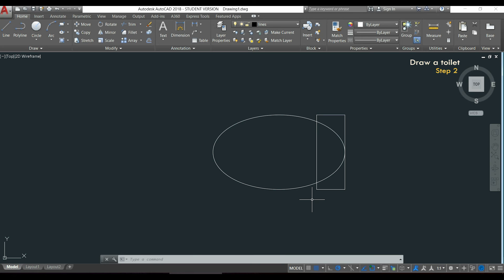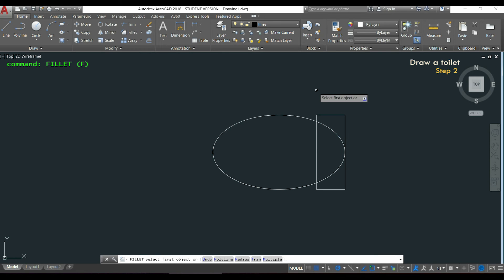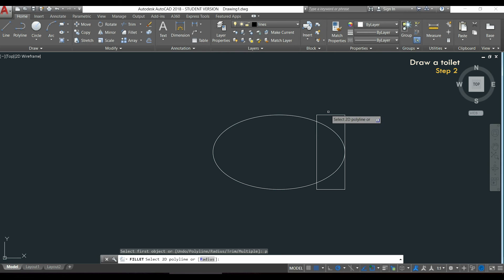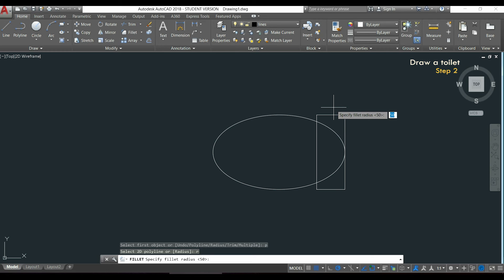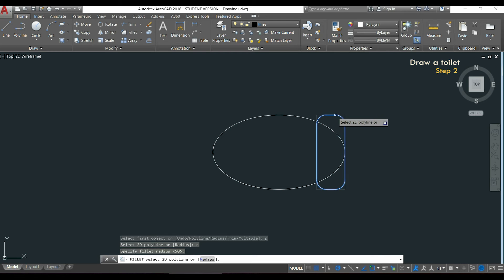After this I need to round the corners. I am going to activate the command fillet by clicking here. Because I want to convert all the corners at one time, it's easier if I type P for polyline. Then before clicking in the rectangle, it's better to check the radius. I type R and you can see that the current radius is 50, which is exactly what I want, so I press enter. Finally, to apply fillet, just click in the rectangle.